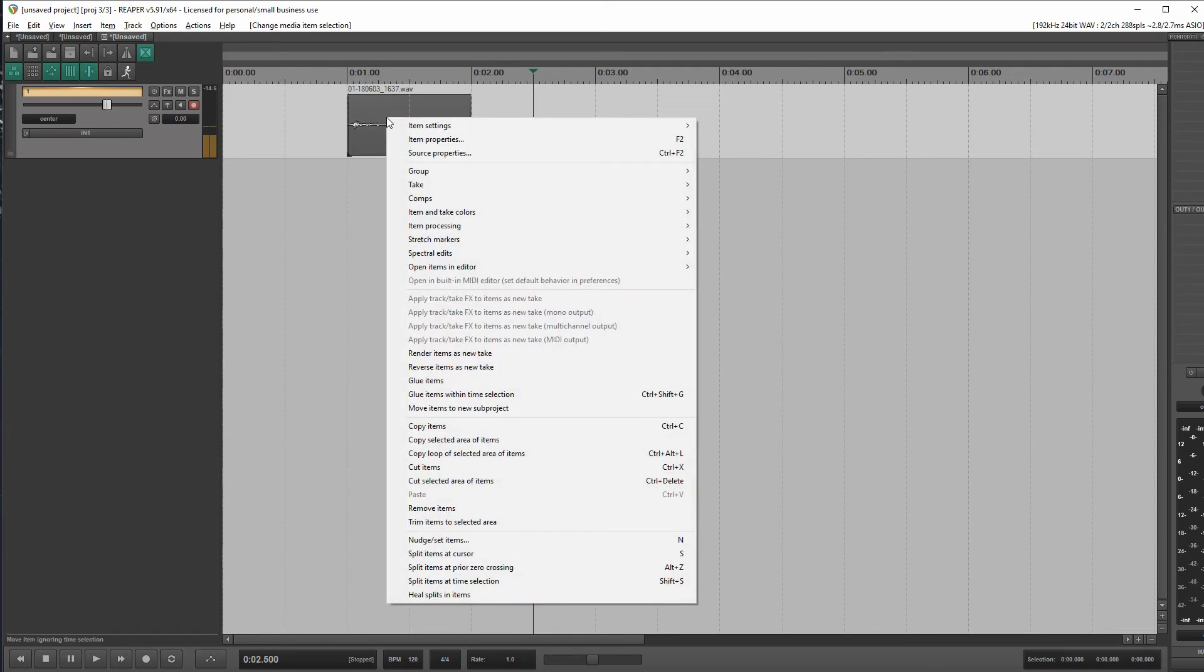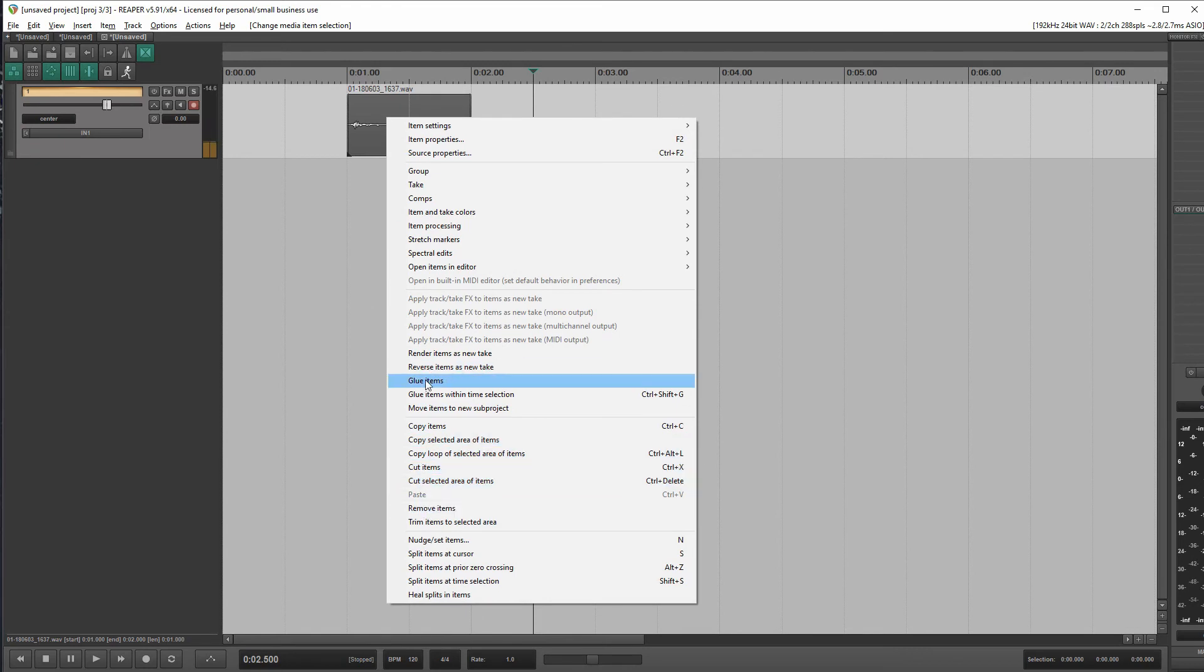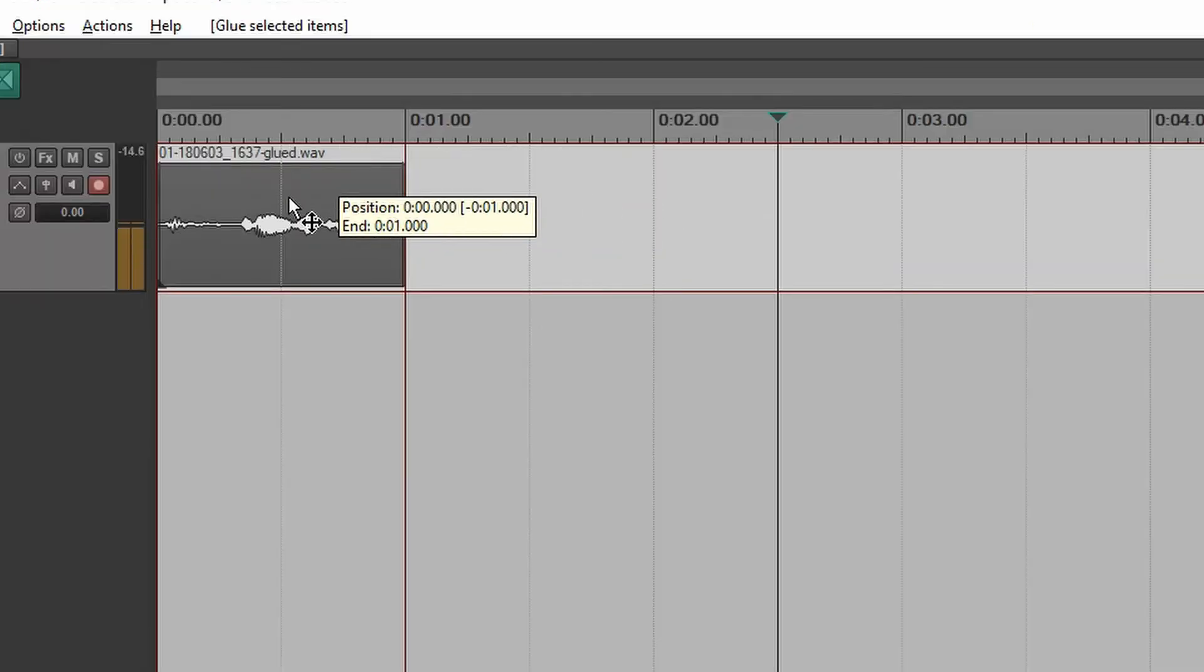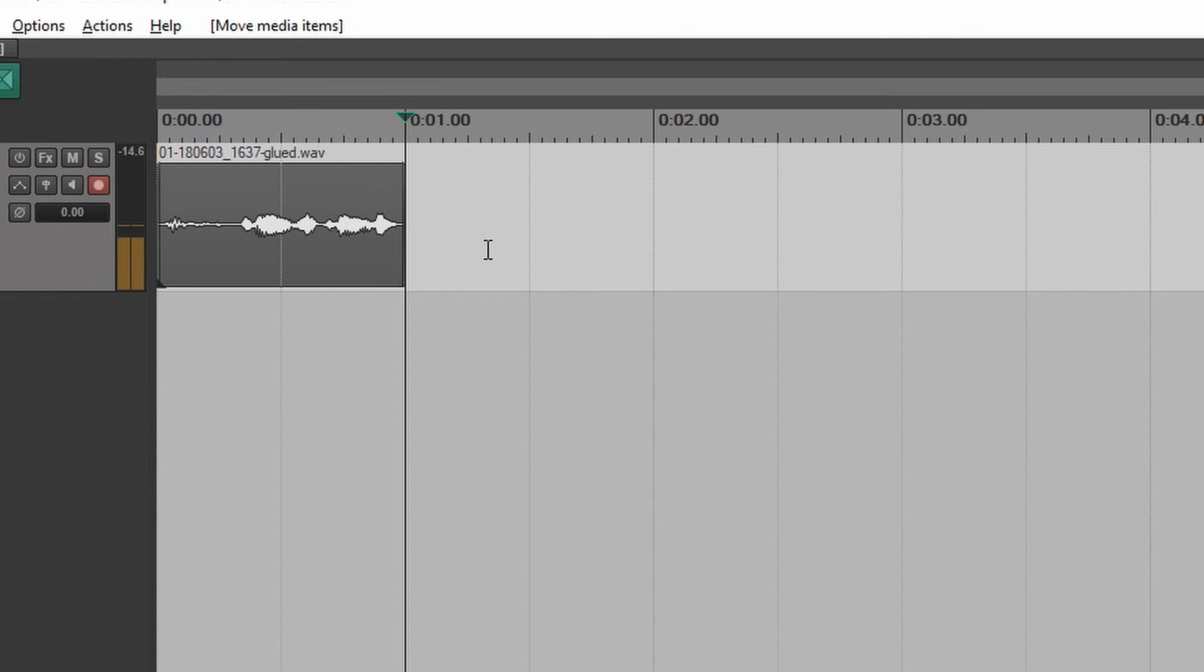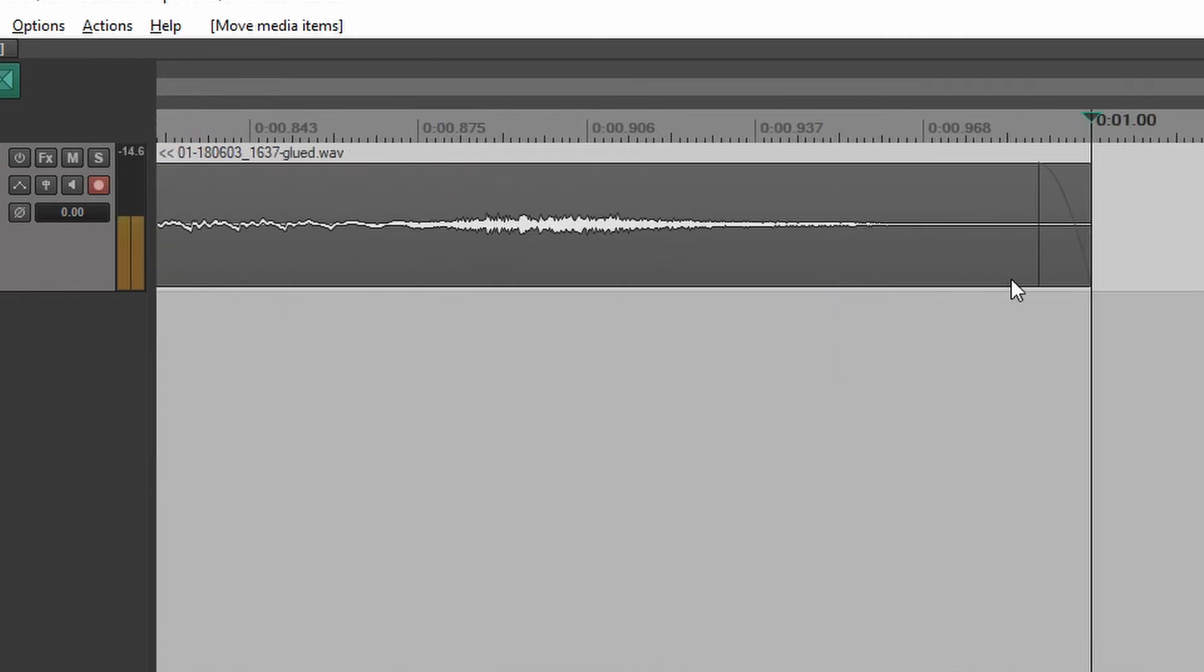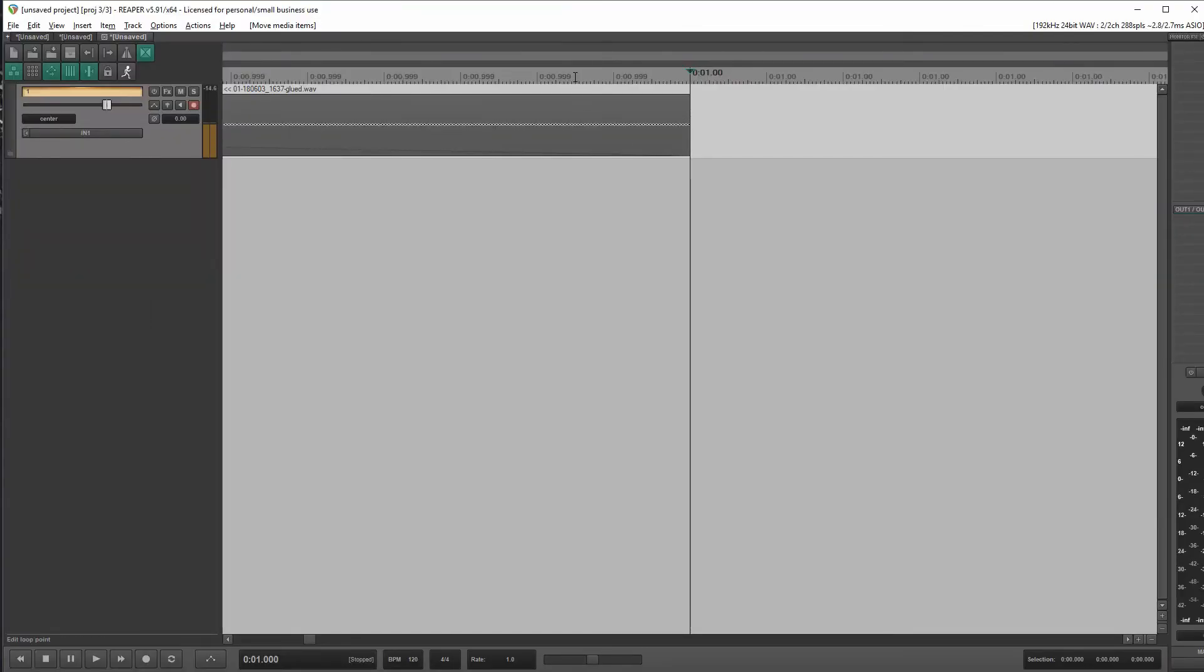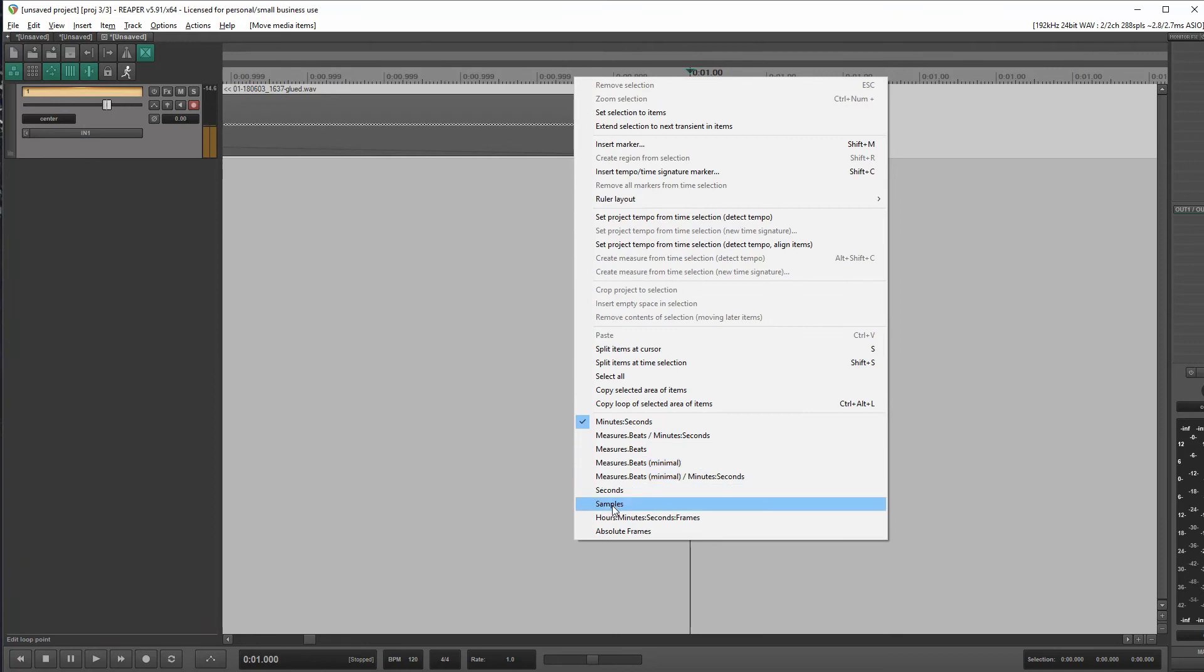Same deal as before. Let's glue that guy. Okay, let's scoot him to the very first. Click on the end of the item. Zoom way, way, way in. Keep zooming. Oh, yeah, I guess first I need to change this to show us samples.